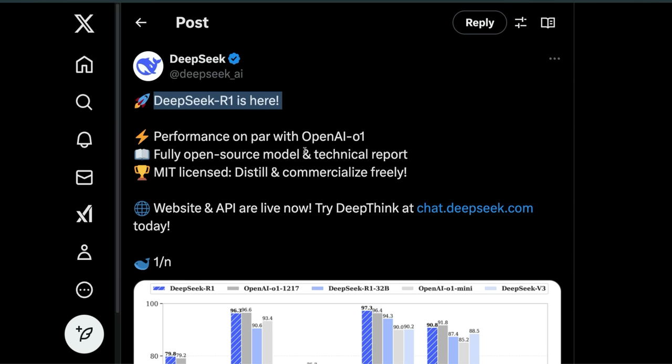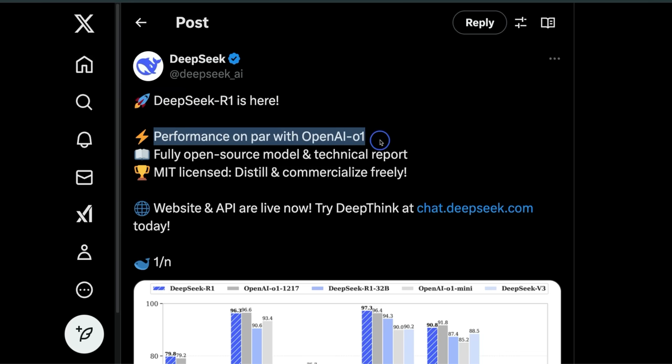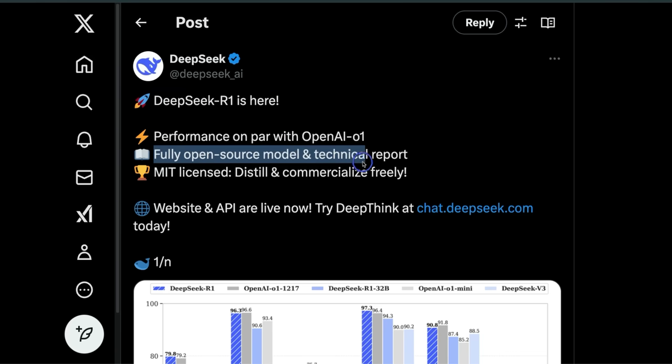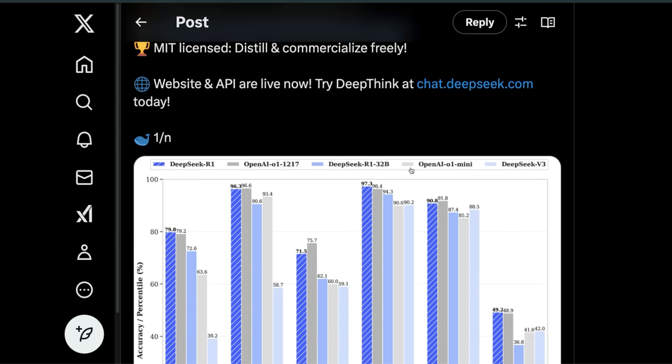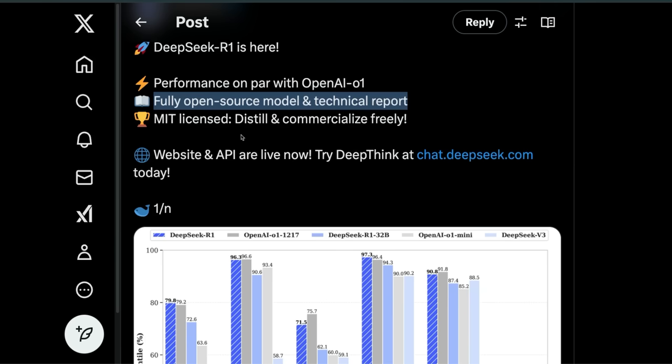Performance is on par with OpenAI o1. It's fully open-source and they released a highly detailed technical report. The best part: it's licensed under MIT and you can distill and commercialize the outputs.